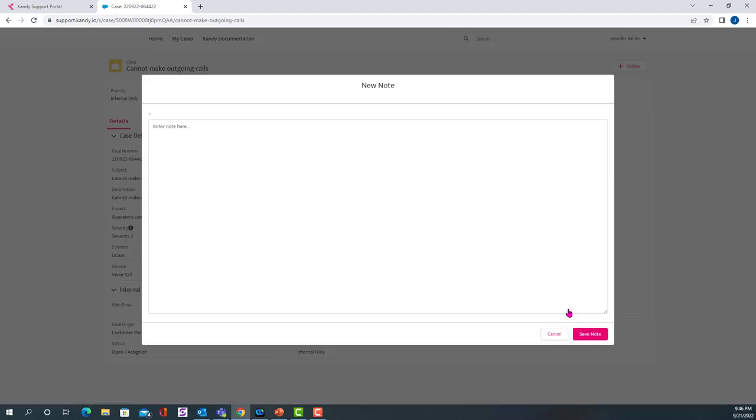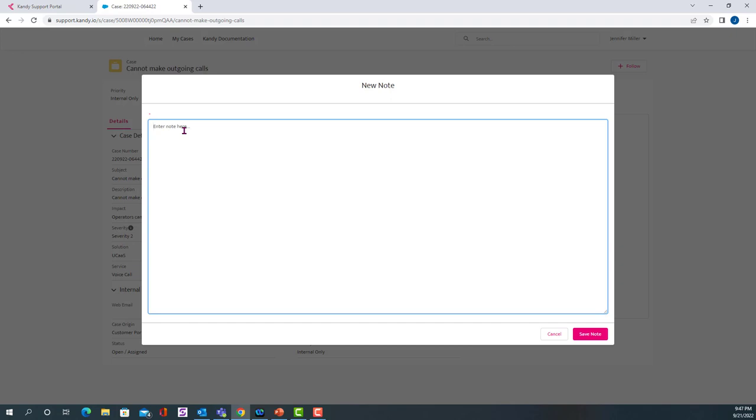So you can create a new note for the people that are working on your case by just entering a note, so you might enter a date and say at, you know, 12:45 PM, another incident occurred.